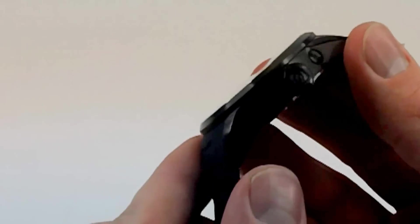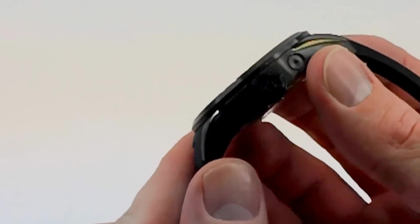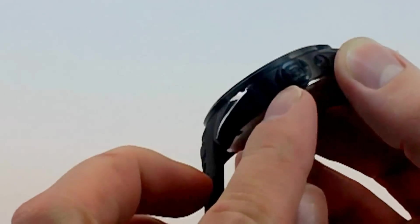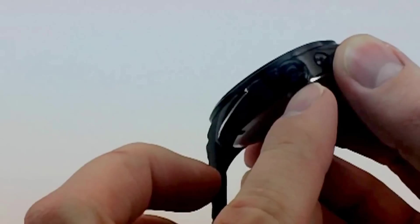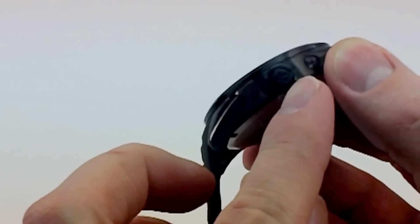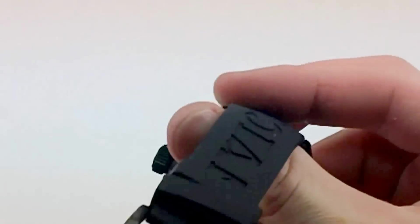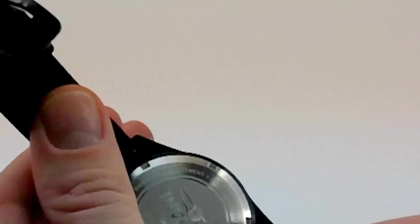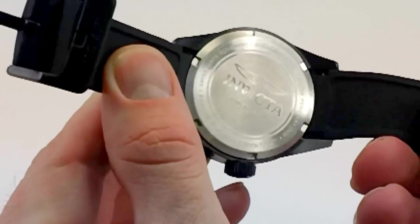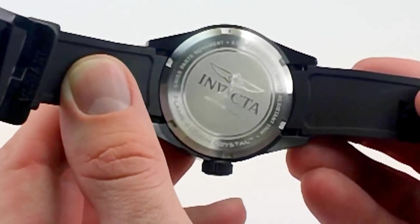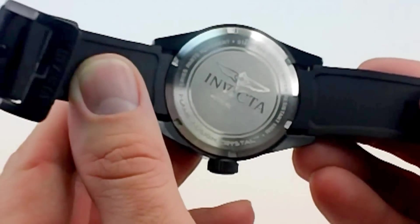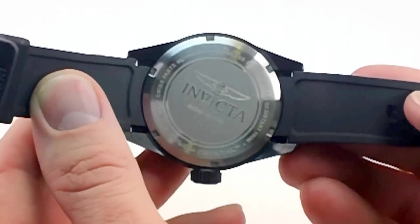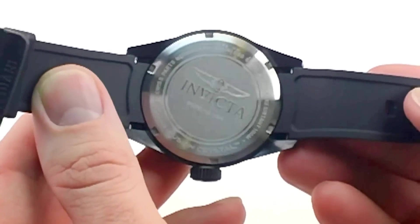It has that 316L stainless steel case. You can also see the Invicta logo here, the Swiss marking on the side, and that's because it does have Swiss parts. It's not a full Swiss movement. We'll take a look at the case back and hopefully read that. But it is a Swiss parts movement.